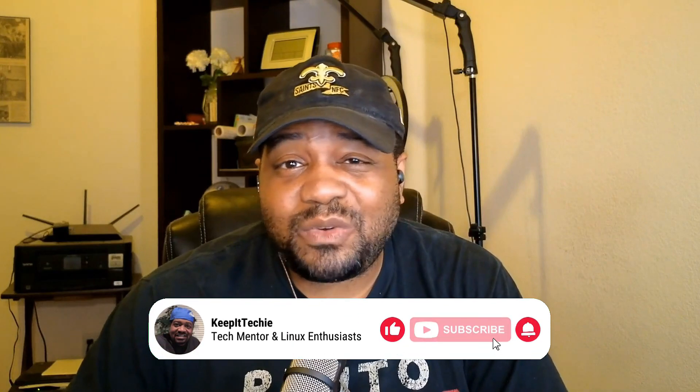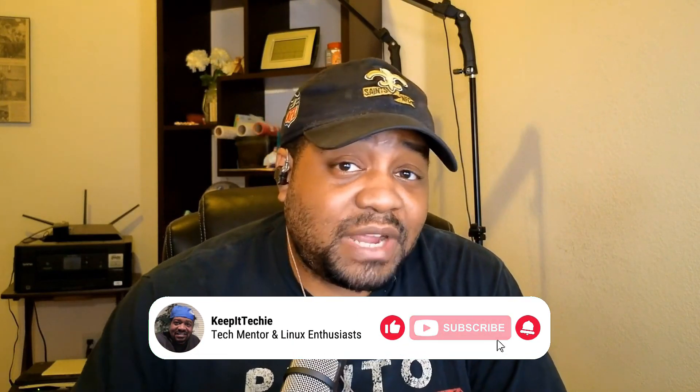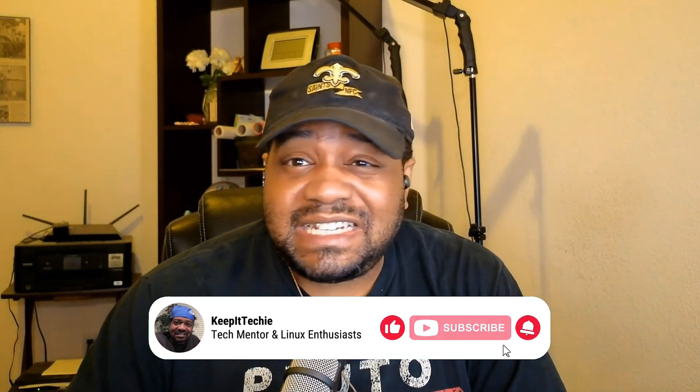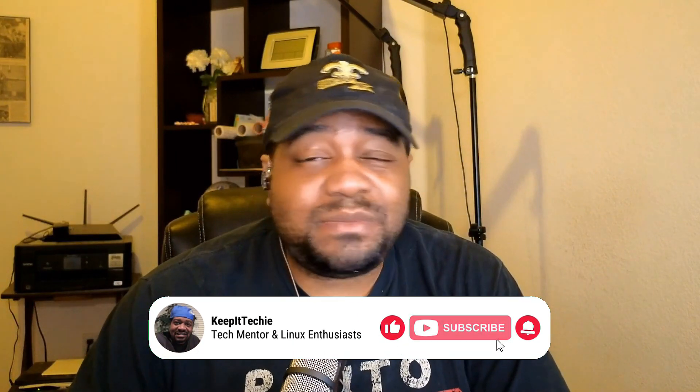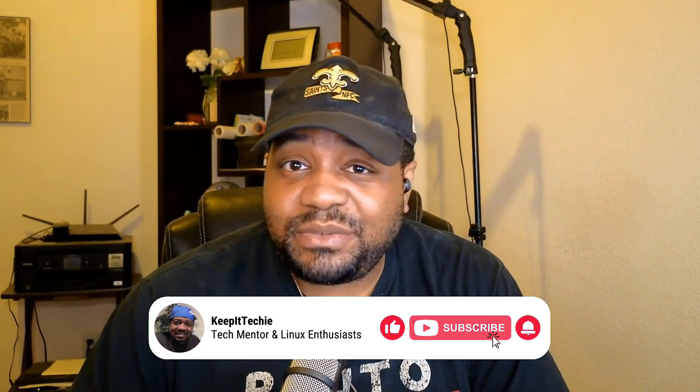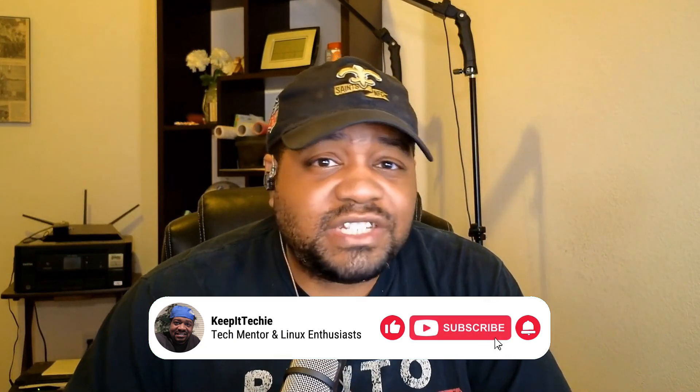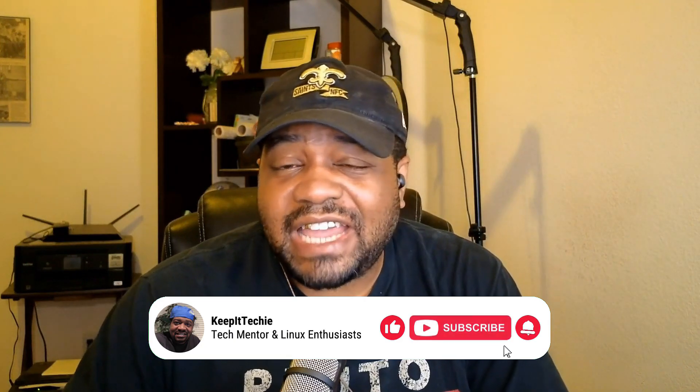What's up guys, this is Josh from Keep It Techie. If you're into Linux or just curious about diving into the tech world, you're in the right place. Today I've got something exciting to share with you. We're taking a look at the latest release of CachyOS, the June 2024 edition. I heard this release is packed with a lot of cool new features and improvements that I think you'll find pretty awesome.